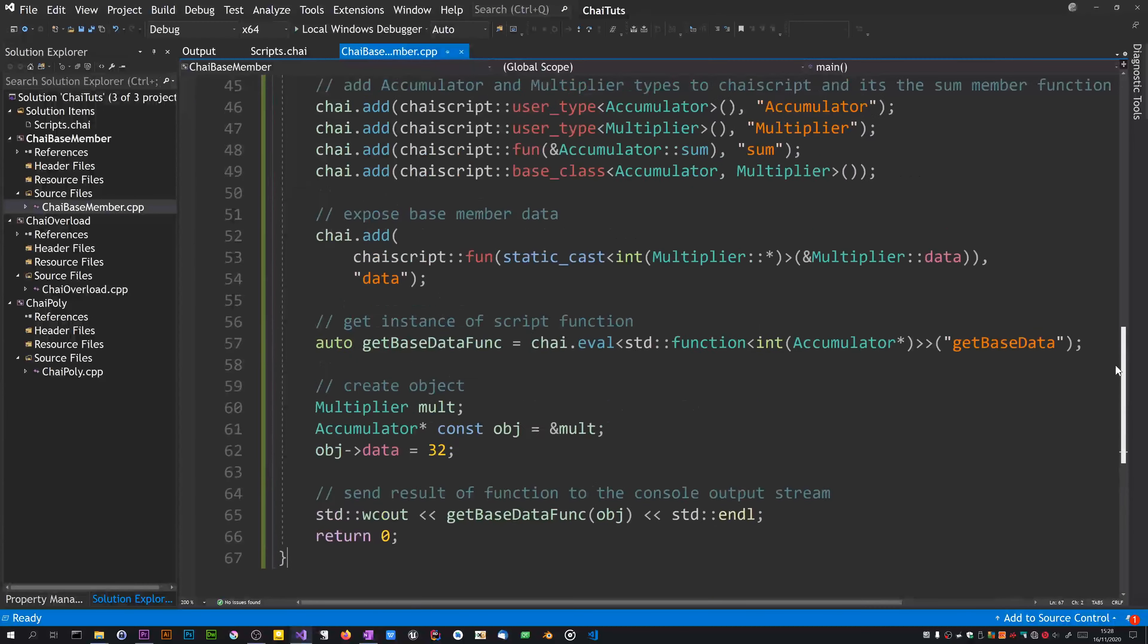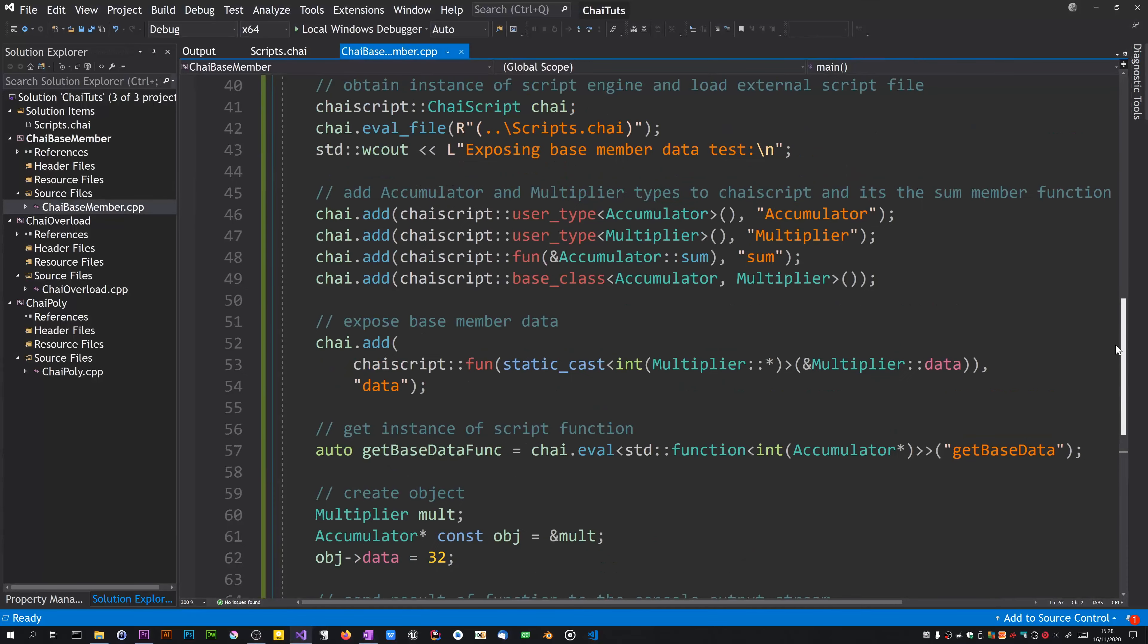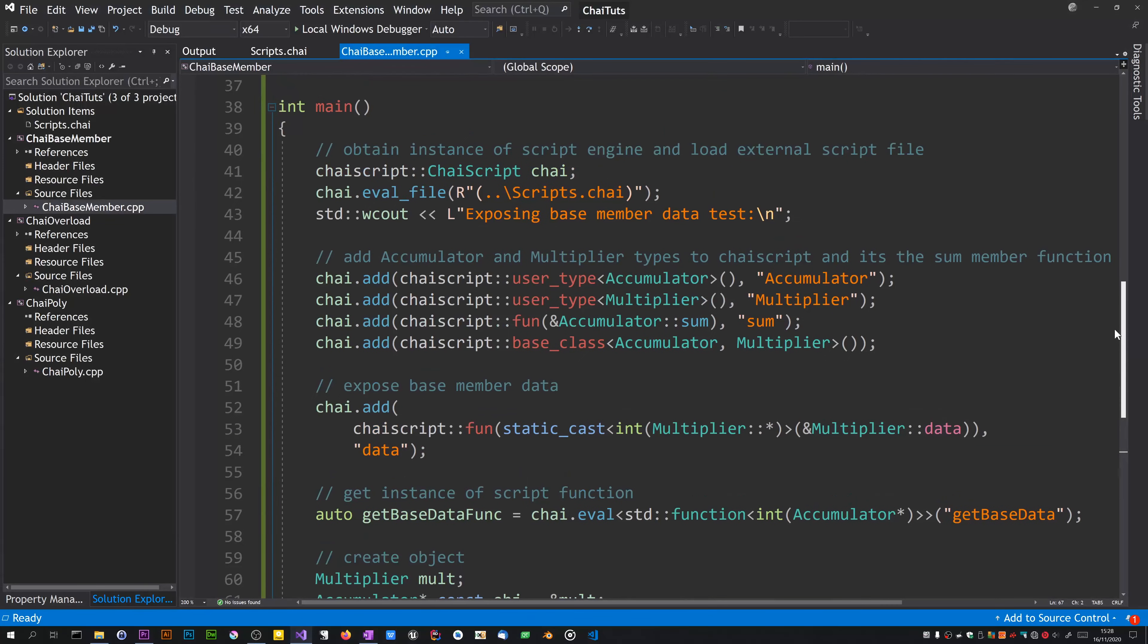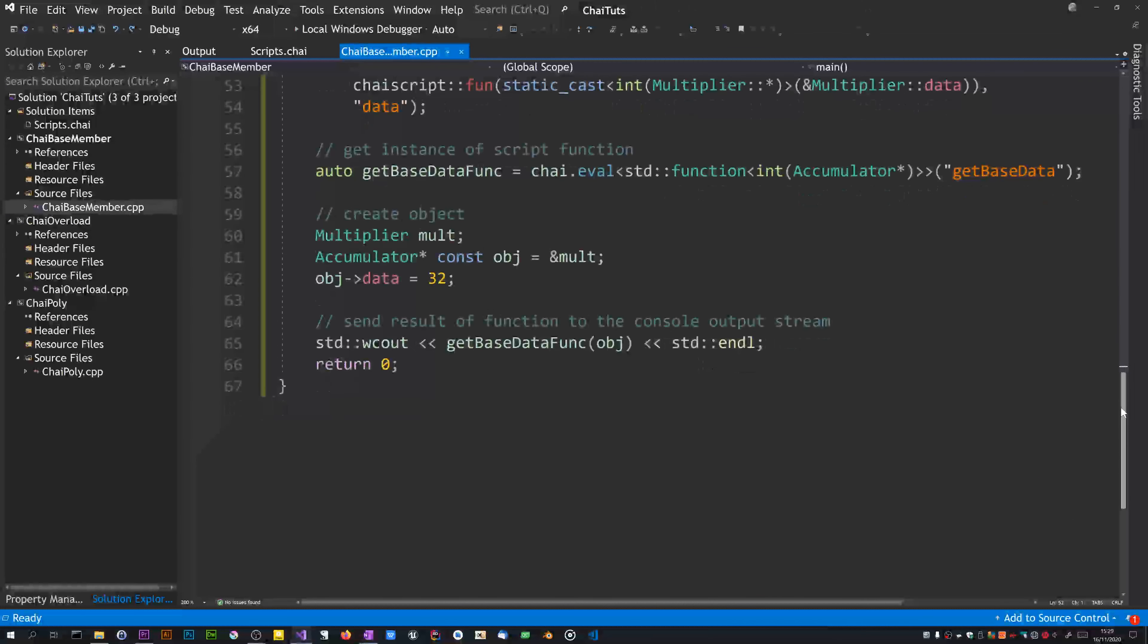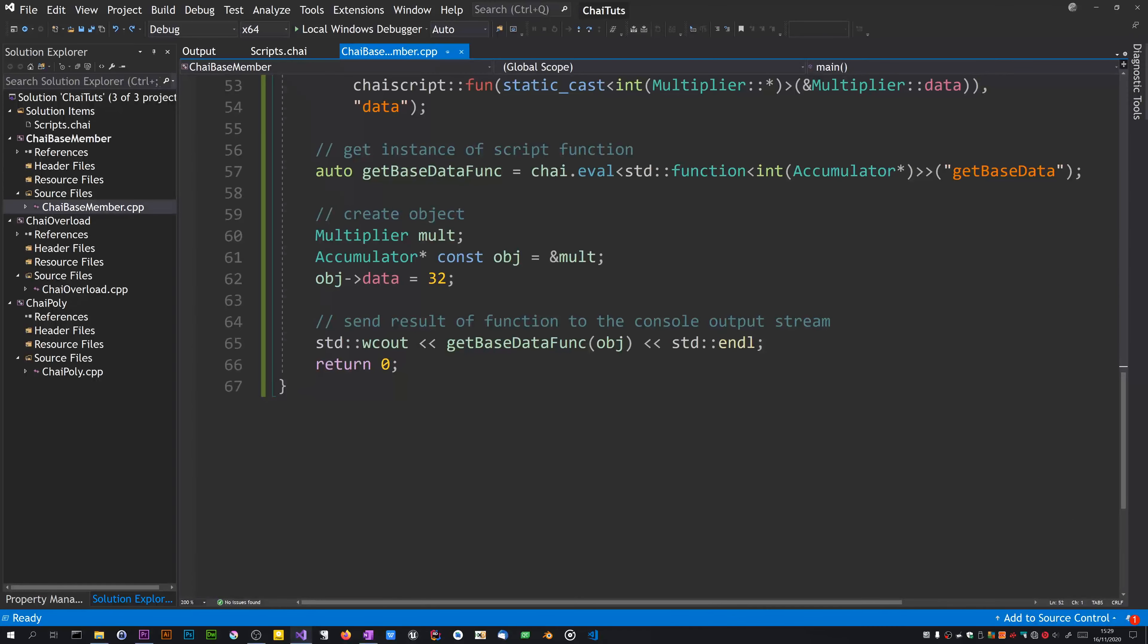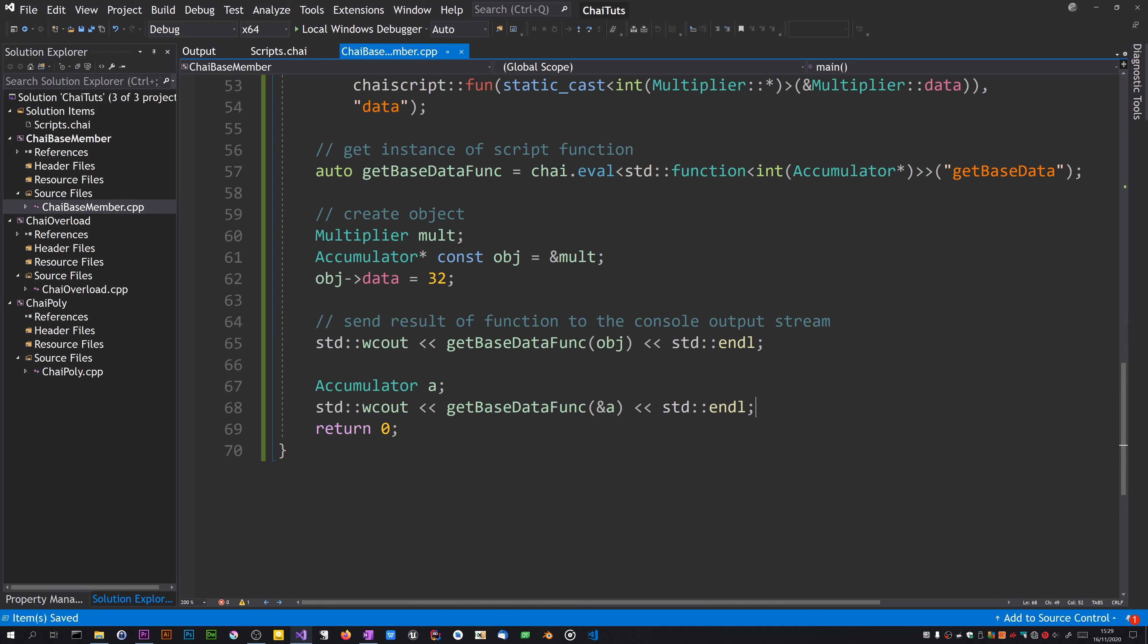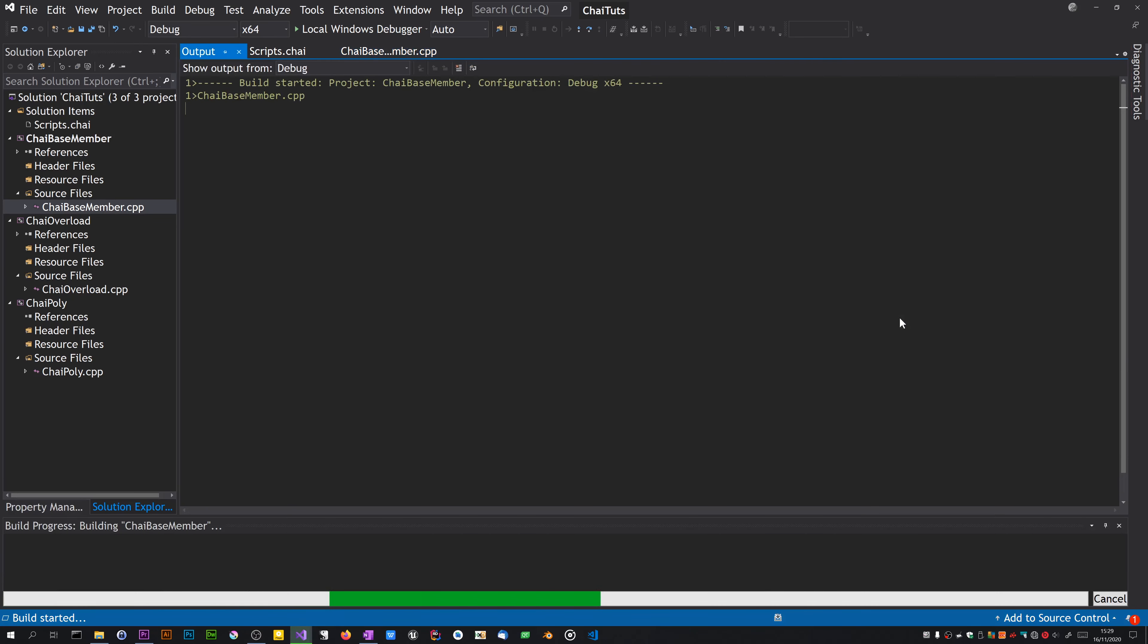What might be interesting, which I didn't do before, is to repeat this but with an actual accumulator and see if it works. I haven't told it that there's something in accumulator of type that's called data, so it may fail.